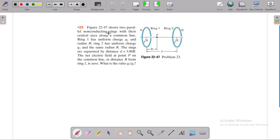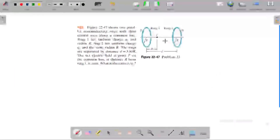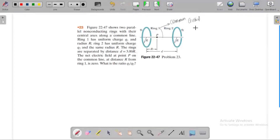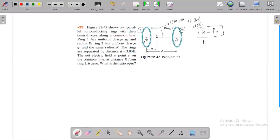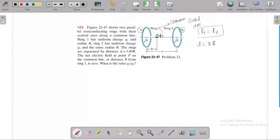We have two parallel non-contacting rings with a common central axis. Ring 1 has a uniform charge Q1 and ring 2 has a charge Q2. Both are separated by a distance equal to 3R. We need to find the net electric field at point P on the common central axis, where the distance from ring 1 gives a net field of zero.